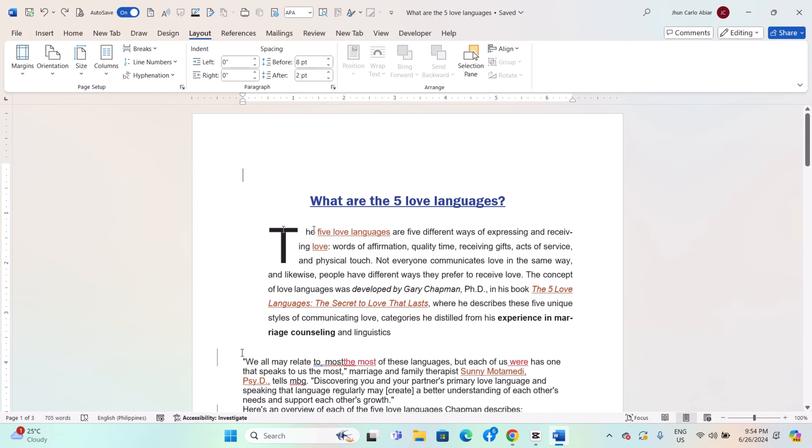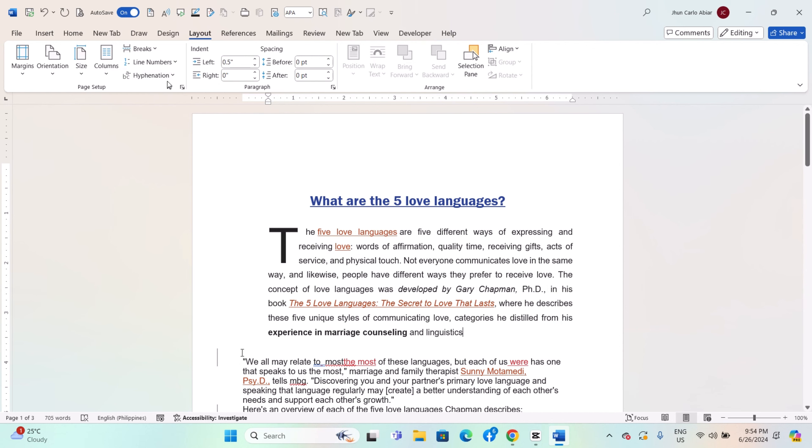With your document open, click anywhere within the text of the document. Go to the Page Layout tab in the ribbon. Click on Hyphenation in the Page Setup group.